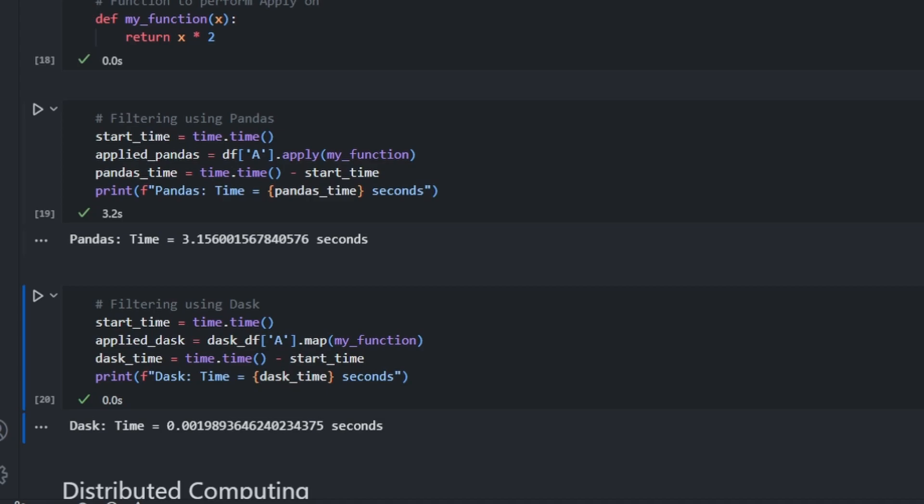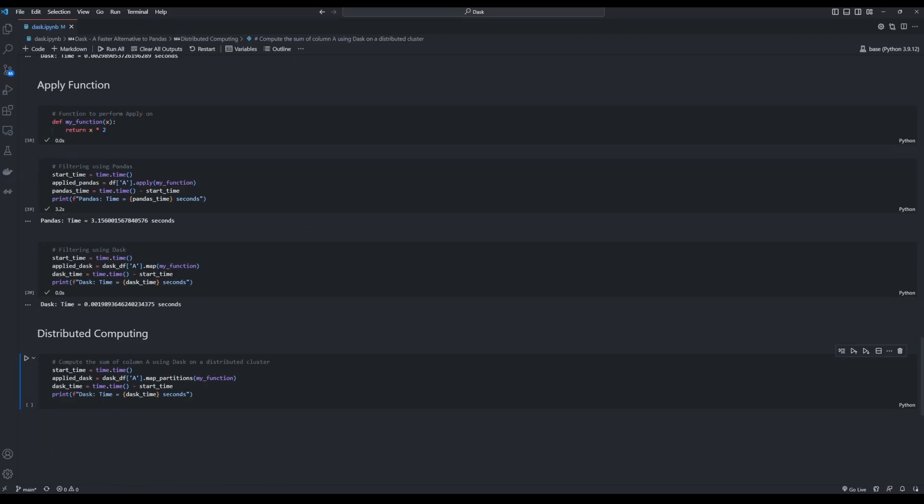You may notice a difference in the implementation between Pandas and Dask. In Pandas, we use the .apply method to apply a function over the entire dataframe, whereas in Dask, the equivalent is the .map method. If you go through the Dask documentation, you may also come across the map_partitions method. As I mentioned previously, Dask automatically partitions the dataset into chunks. And what map_partitions does is that it applies a function across each chunk parallelly.